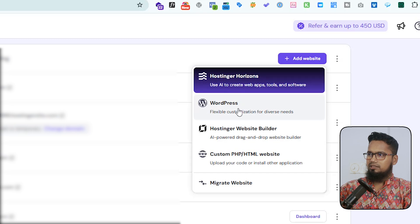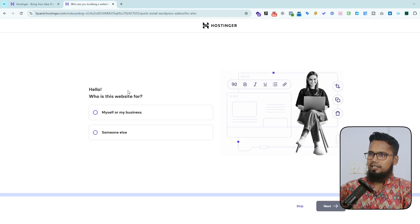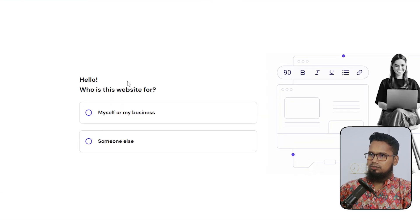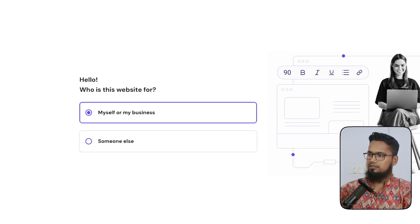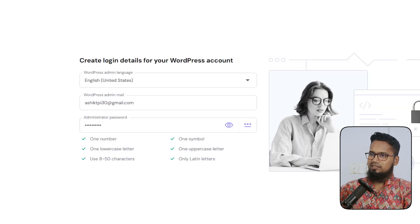Click to WordPress. Then here you need to select your own website or some of these. So I click to myself or my business, also you can skip. And here you can set your libraries and this is your WordPress email.